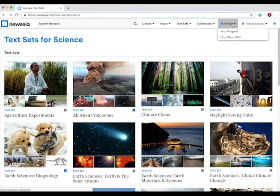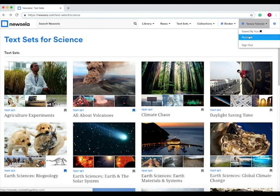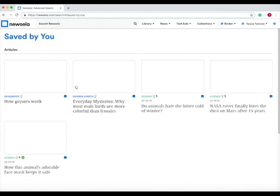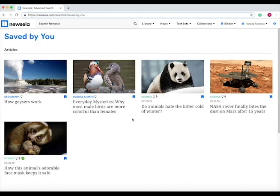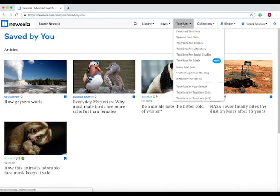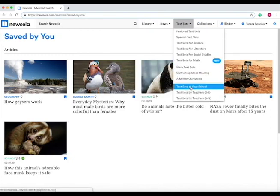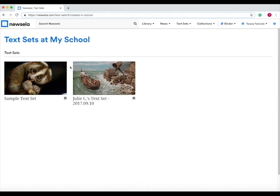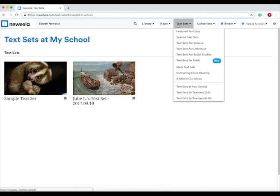Now if we go to Saved by You, those text sets will be available in the Saved by You tab. If you go down, text sets at your school shows you any text sets that teachers have created. For instance, the one I created and Julie L's text set. These are the ones available at Tanninoff.